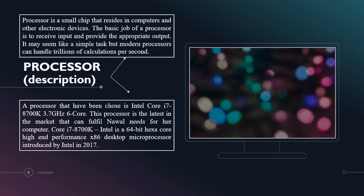This processor is the latest in the market that can fulfill the needs for her computer. This processor is a 64-bit hexa-core high-end performance desktop microprocessor introduced by Intel in 2017.